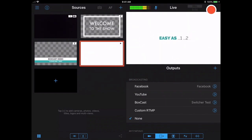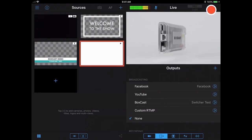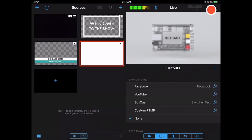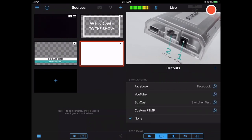Now, down here in the bottom right corner, we have Inputs and Outputs. Outputs is where we'll select BoxCast.